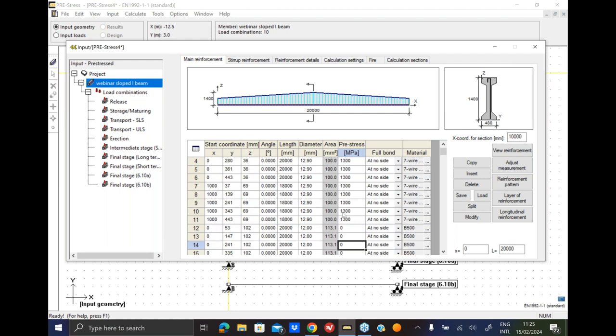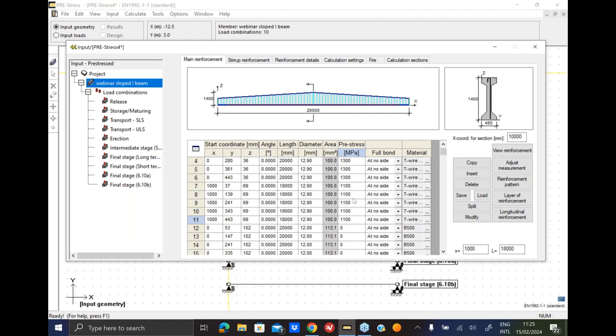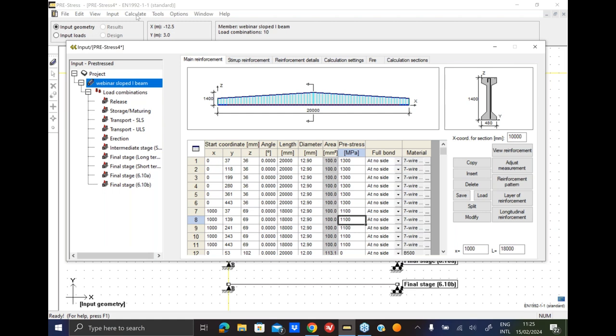And I lowered the numbers. So another thing that I can do, I can maybe lower the pre-stressing force, let's say, from 1,300 for the second row to 1,100 megapascals. Yeah, so now it should be fixed, right? So let's calculate it.